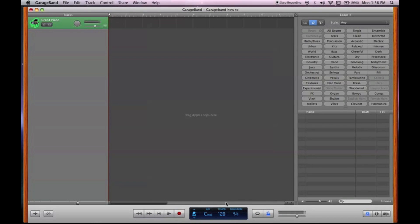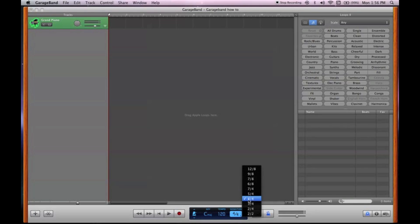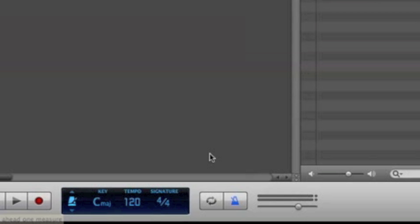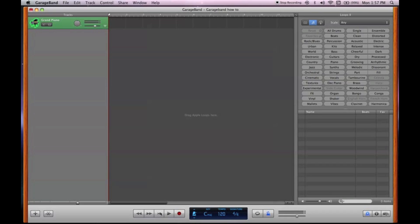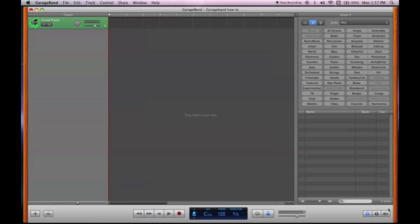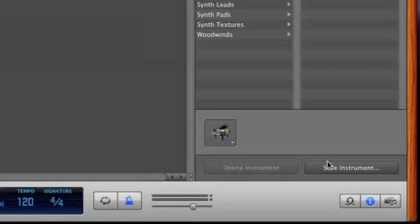Anyway, most songs will be in 4-4. That's the most common signature in most of today's music. A lot of classical music may use three-fourths or whatever. But you will most likely be using 4-4. Anyway, next, here's your metronome. You can turn it off. Loops. Okay, to get to your loops, you're going to want to come right down here.